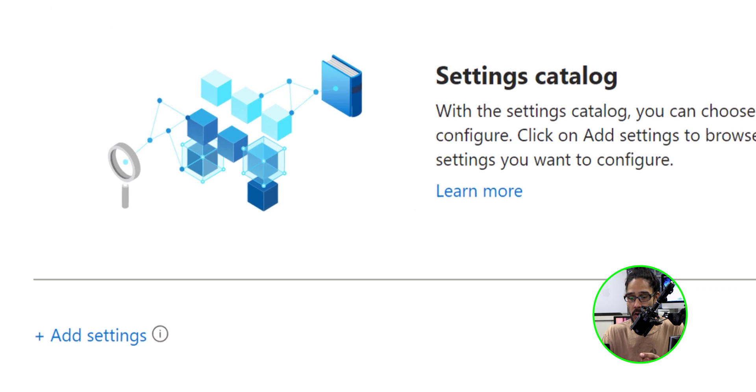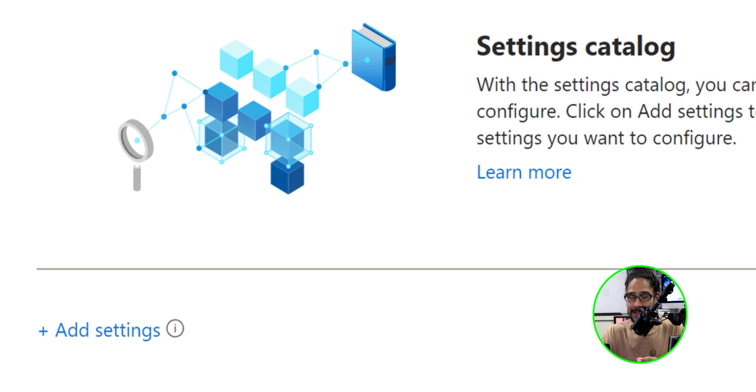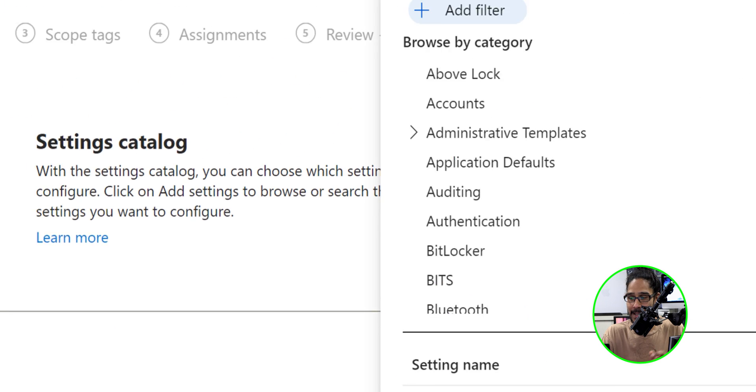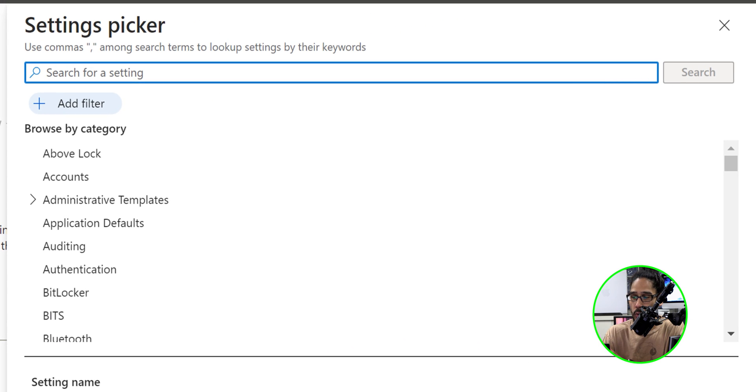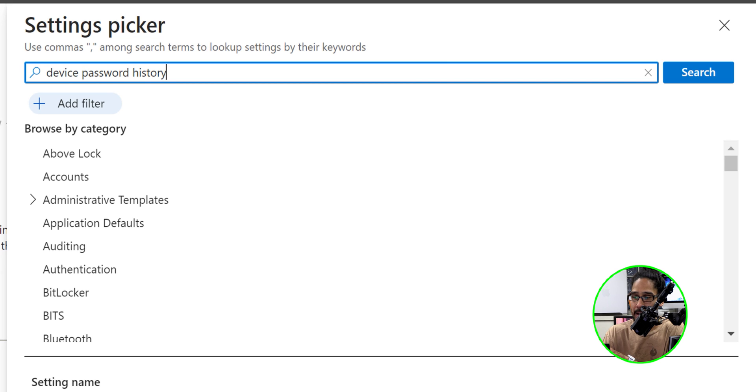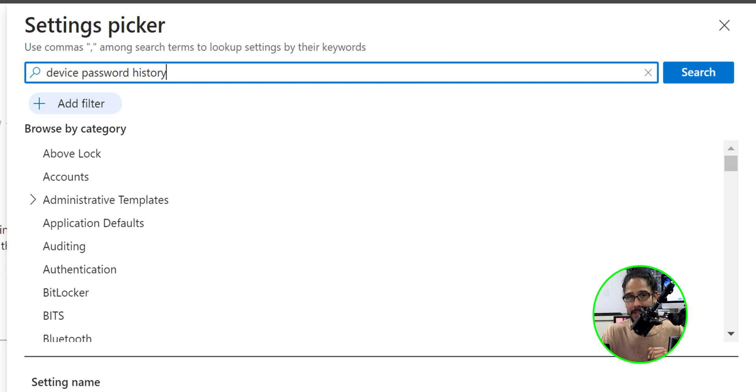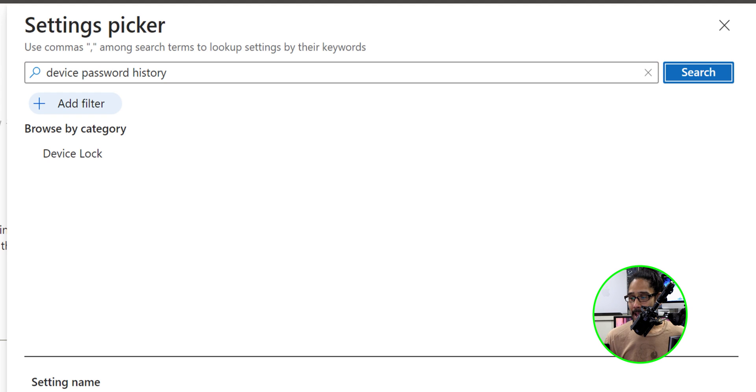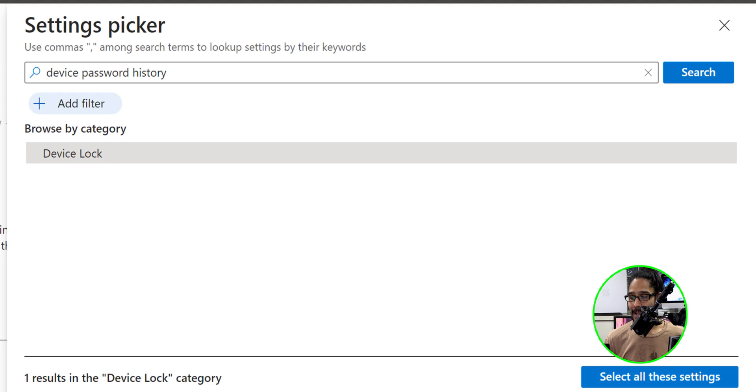We are going to click on add settings. That is a hyperlink and it's going to load a side menu and we are going to type in device password history. You're able to hit enter or click on search and you're going to click on device lock.